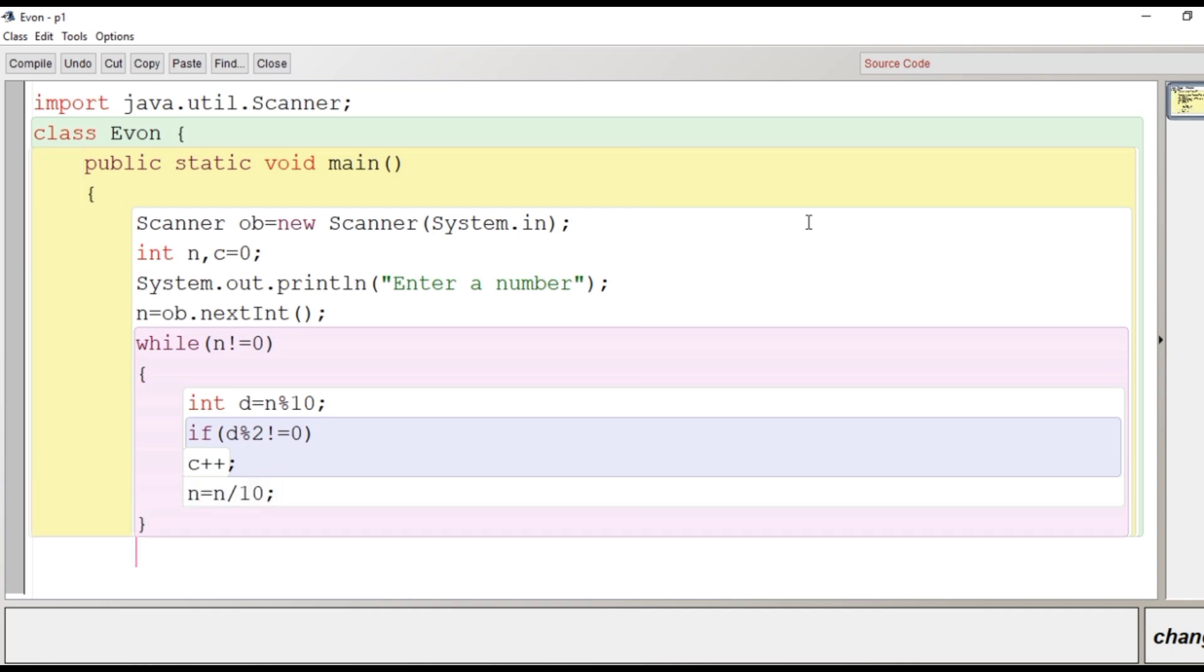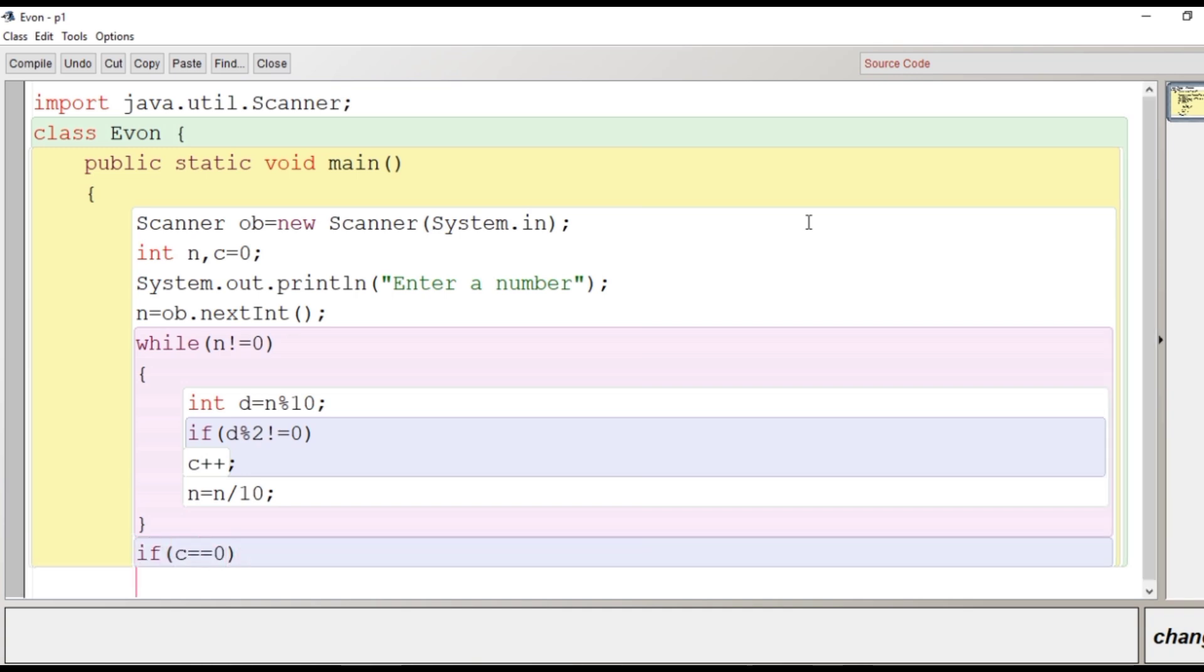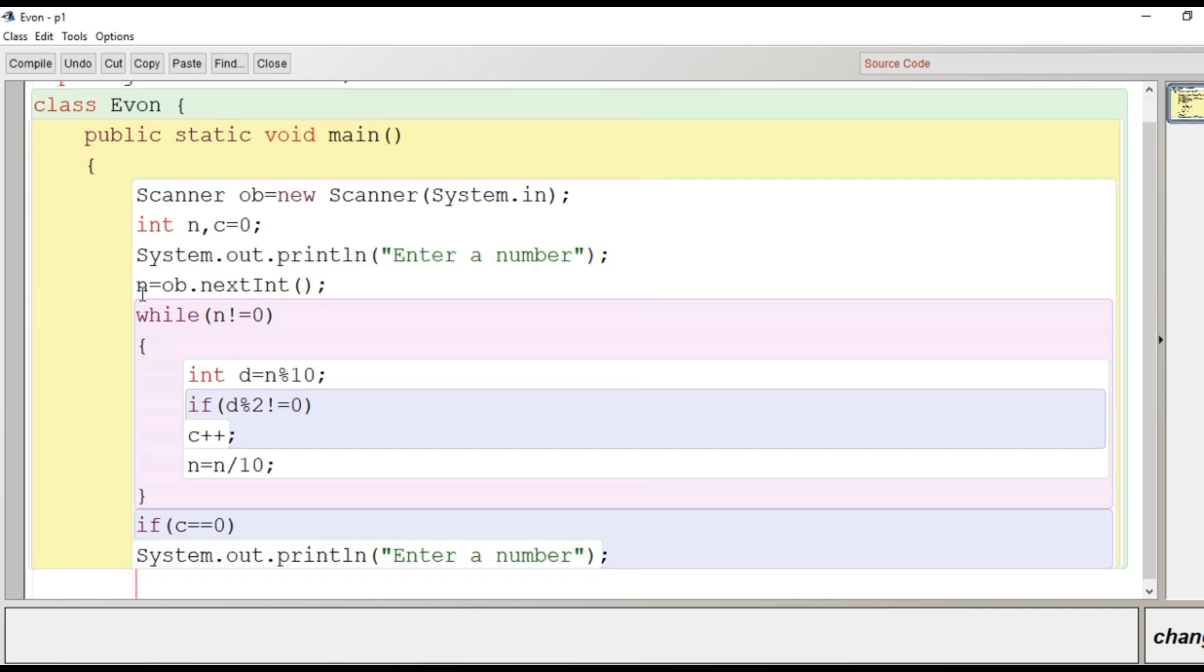And then the loop is closed. What happens is that we are checking here in the loop that if any odd digit is present. If no digit is odd, then the value of c will remain 0, and if c remains 0 after the execution of loop, it means that it is an Evon number.